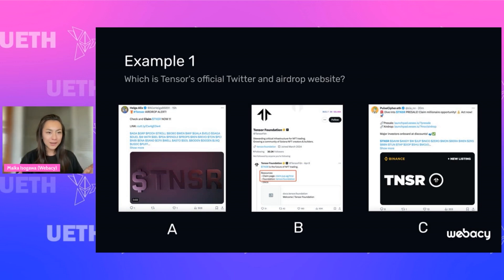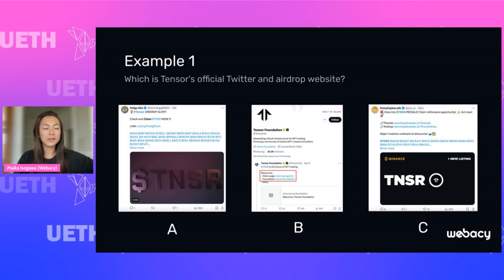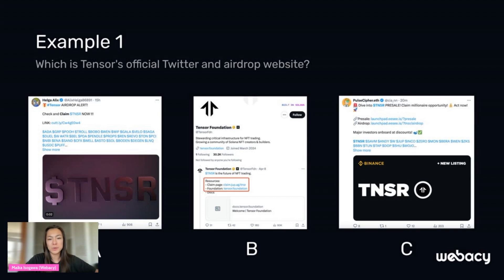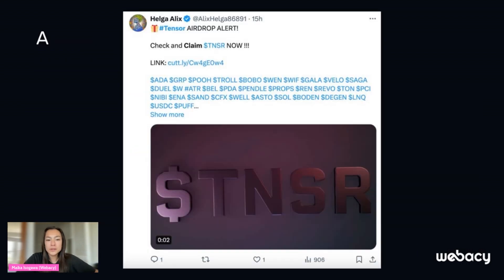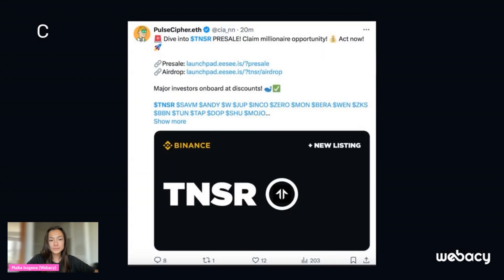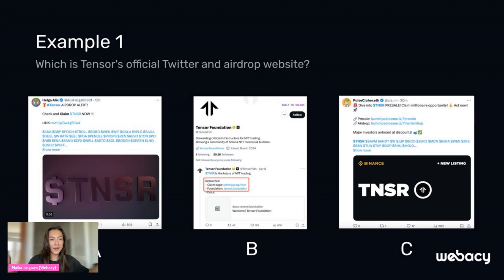I want to do a quick example with you all. This is Tensor's official Twitter and airdrop website — I'm showing three different categories of screenshots of Twitter accounts from a Tensor account, and the goal is to pick which one's the real one. Here's A — look at what's written, look at the image, the view count, comments, and likes, and who's posting it. Here's B — look at the bio, what kind of check marks are next to it, the heading, the viewer count, what kind of hashtags and dollar signs are used. Now see who posted the third one, also look at the viewer count. The answer is B — the middle one. This is the official Tensor site.